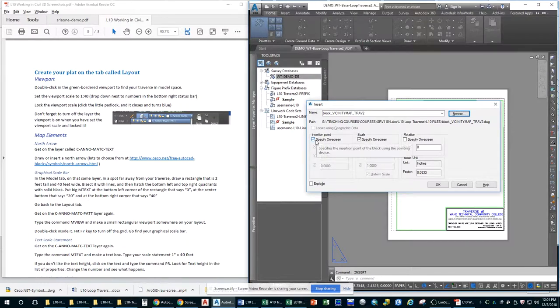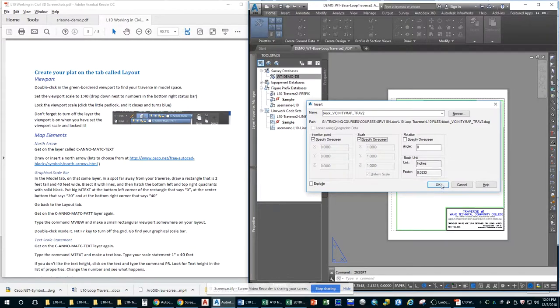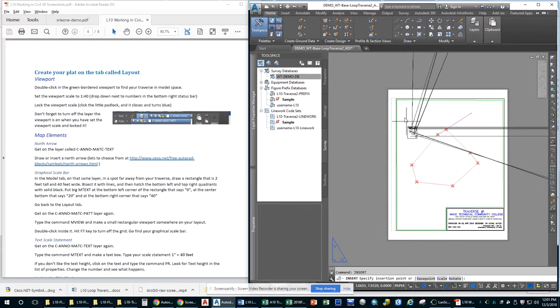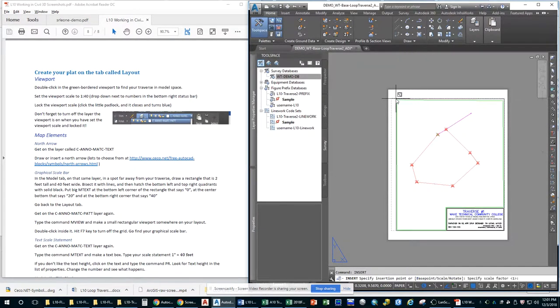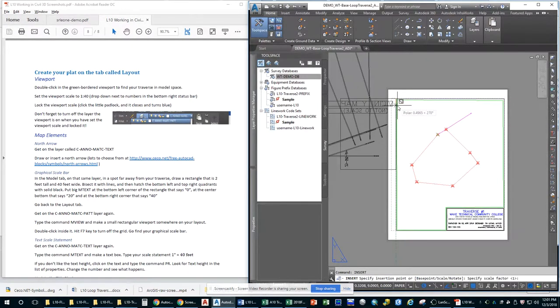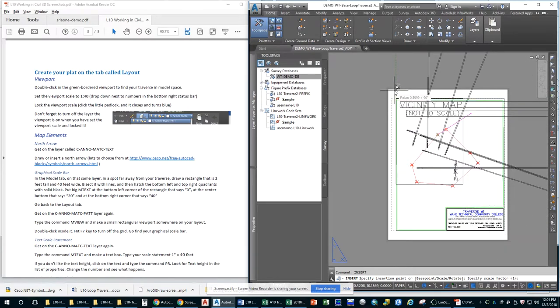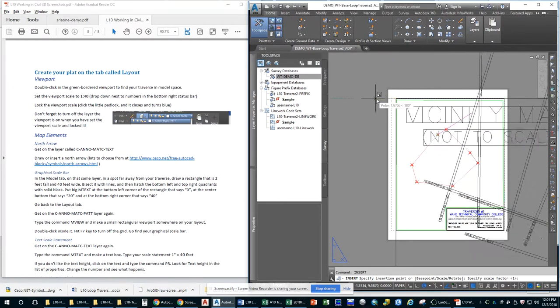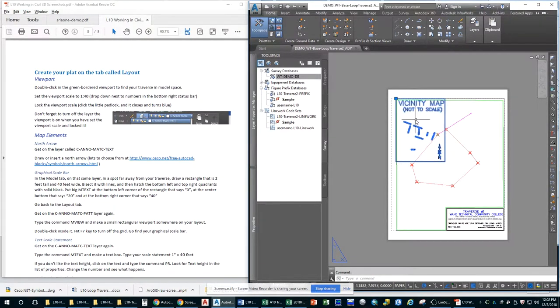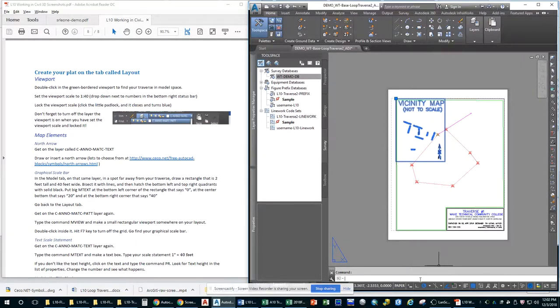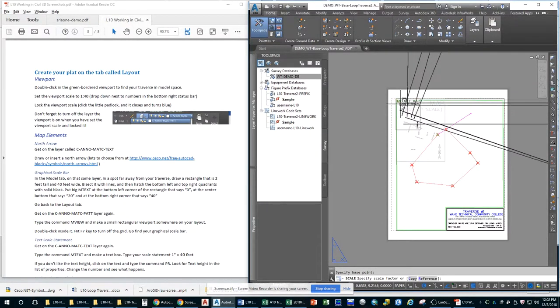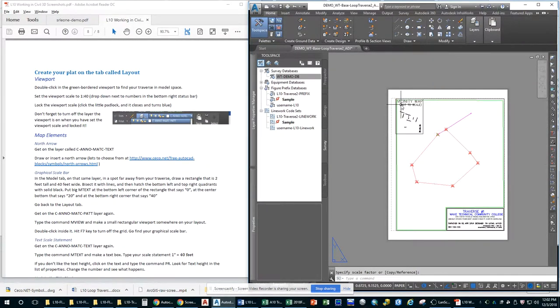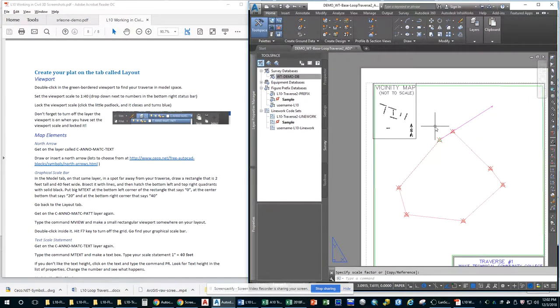I want to specify the insertion point on screen. And I want to specify the scale on screen. If that is not clicked, just go ahead and click that. This is a block. I'm going to say okay. And where do I want to put this? It is going to be there. And I just want it, that's good. So now I'm going to maybe scale that a little bit lower, smaller. So I'm going to type scale, specify the base point, top left. I'm going to try this again. There we go. So that is our vicinity map.